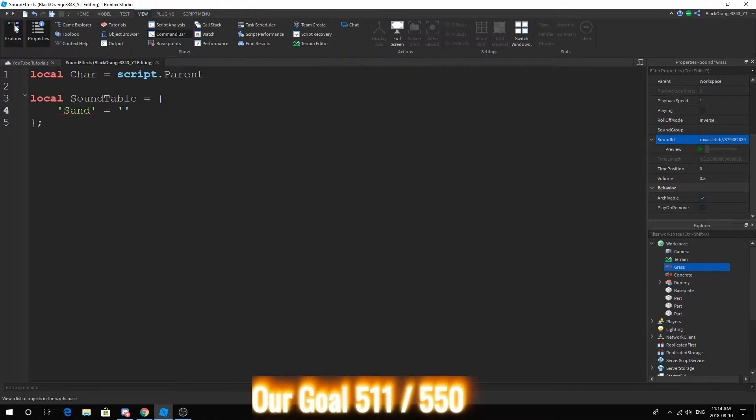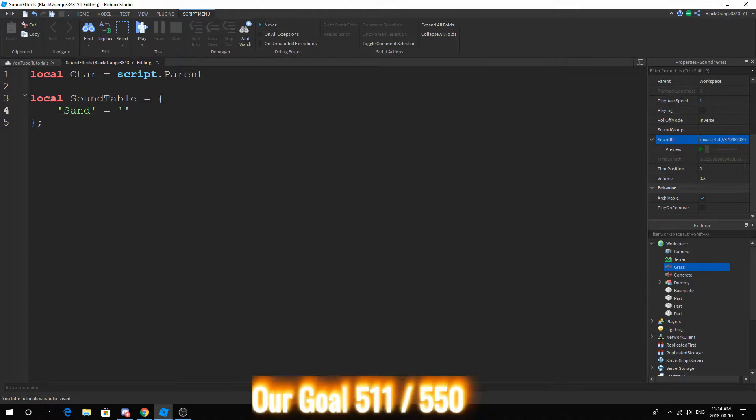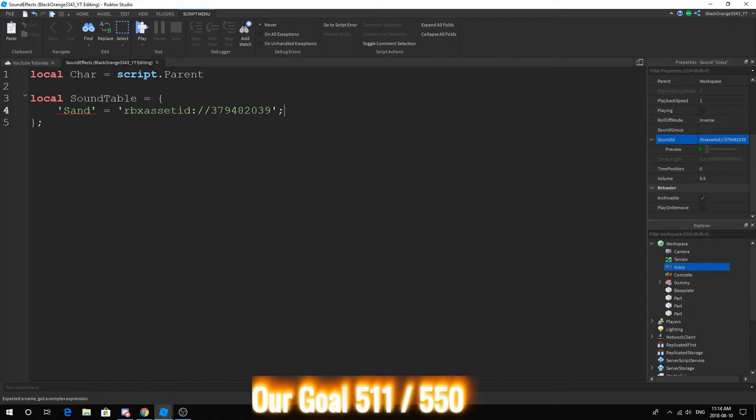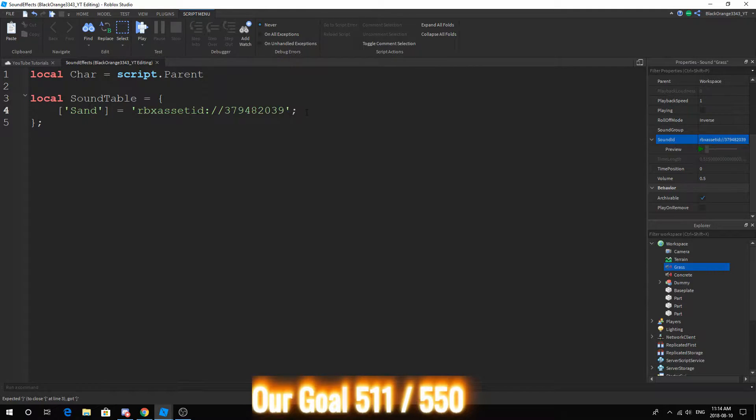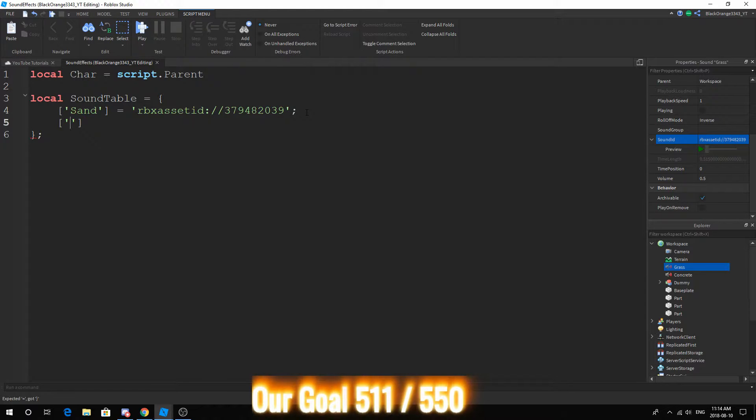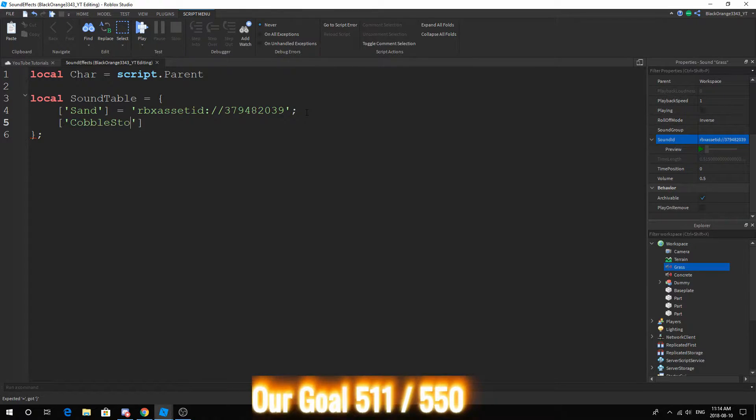You want to go ahead to the SoundId. Make sure your Properties and Explorer are opened. If you don't know how to open them, it's right here under the View tab. You want to copy the SoundId and paste it in. And then I believe we have to close this up. That might work. I'm actually not too familiar with tables but I know them to some degree.